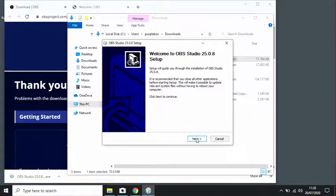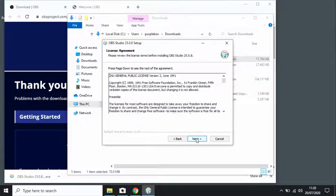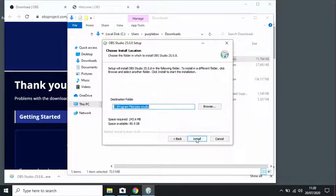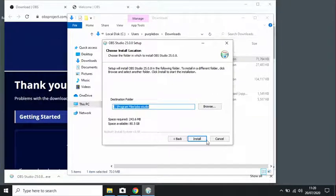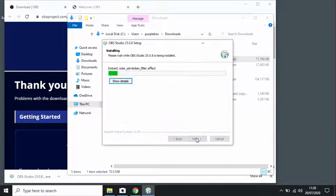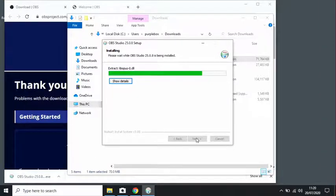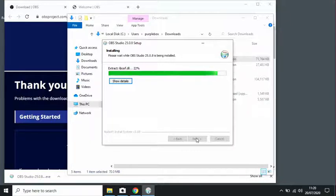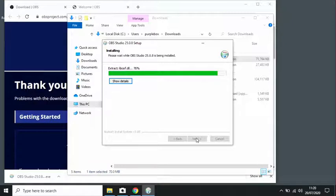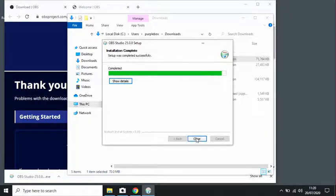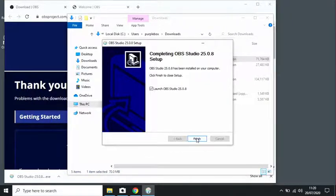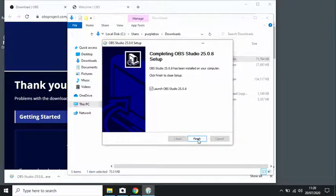So when you see the setup window, just click next, and next again. The default folder is fine as the destination, so just click install. Now that the installation is complete, we can just launch OBS 25.